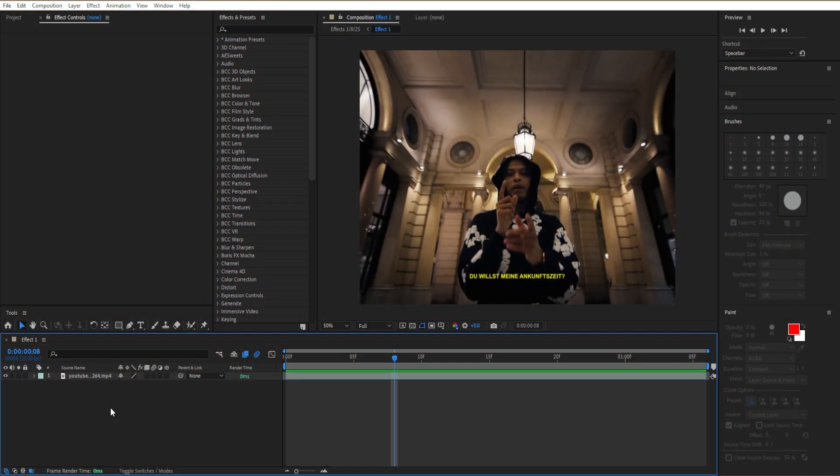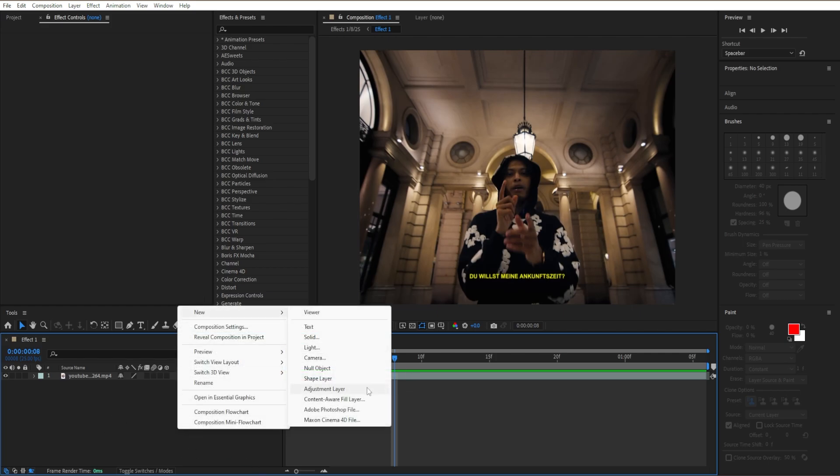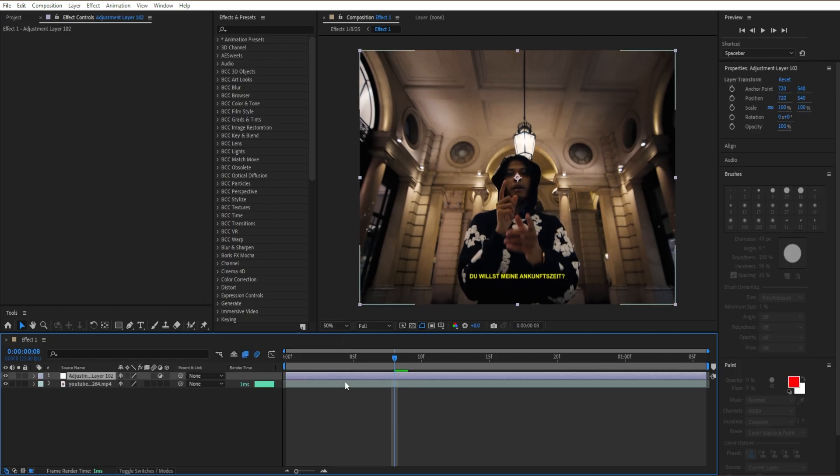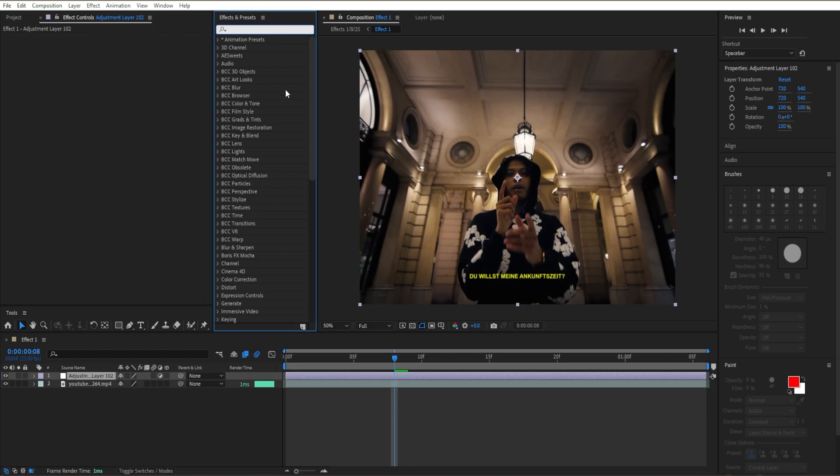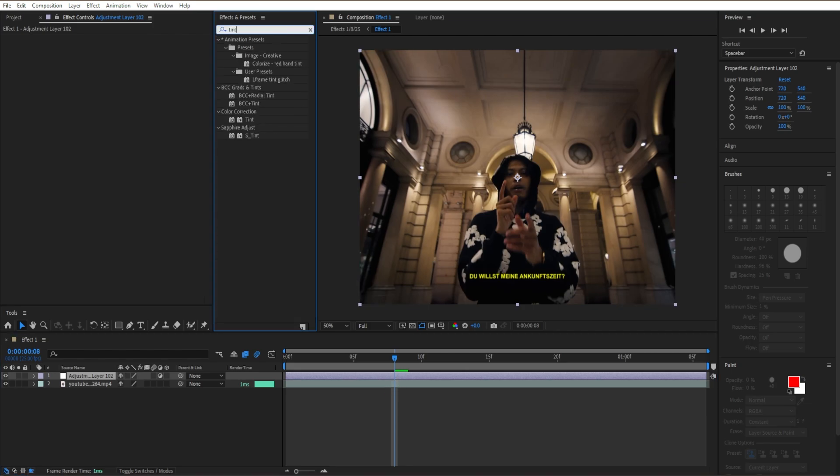Starting off, I'm going right here to our bottom left, go to new and create adjustment layer right here. That's going to hold our effects for a clip right here. The first effect I'm going to add is tint. It's going to be under color correction, or you can just type it in right here.